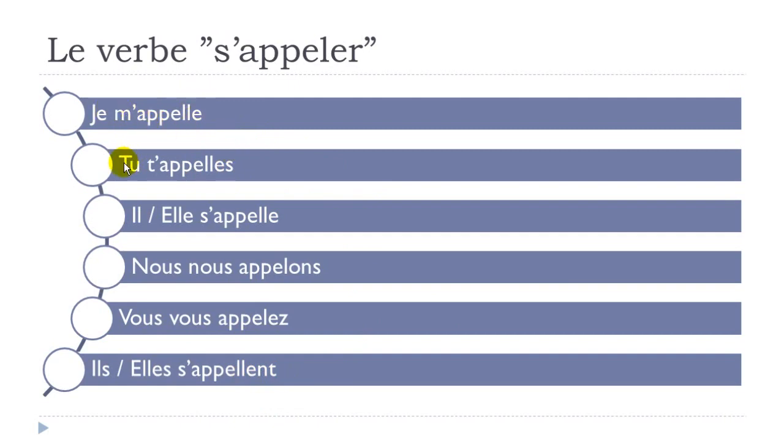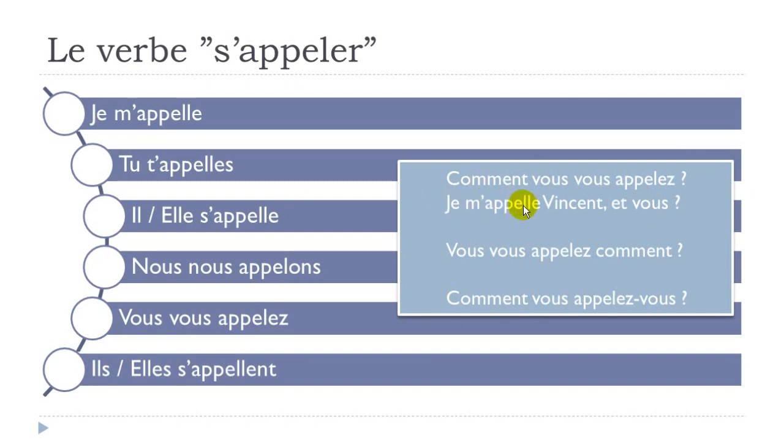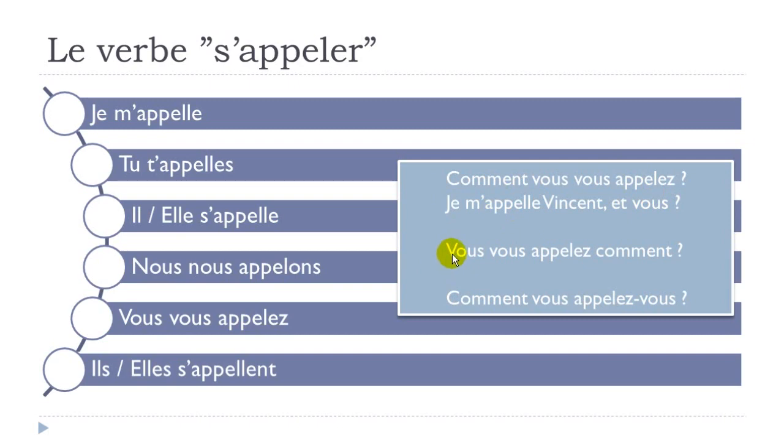And now a few examples. Comment vous vous appelez? So when you want to know the name of someone, you know, comment vous vous appelez? Answer: je m'appelle Vincent, et vous? So I am Vincent, I call myself Vincent if you want, Vincent et vous, and you? So you want to know the name of the person who is asking this question. The other possibility that you would have, you know, so first you've been starting with comment and then vous vous appelez.